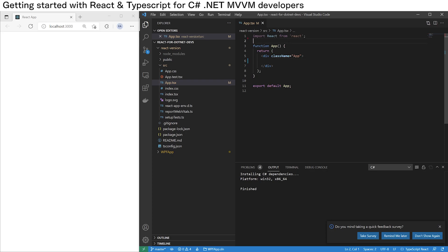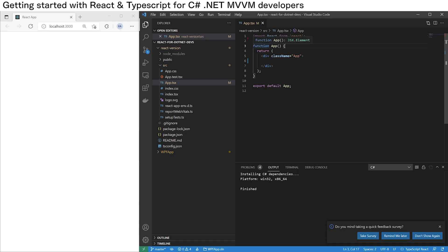You'll notice that the default template has used something called a functional component. This might not be your cup of tea if you are a traditional object-oriented programming kind of person. So we can change this to a class component, which will be far more familiar to somebody who is a .NET developer.